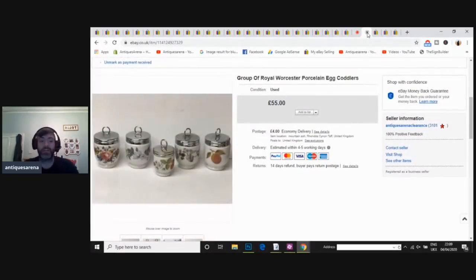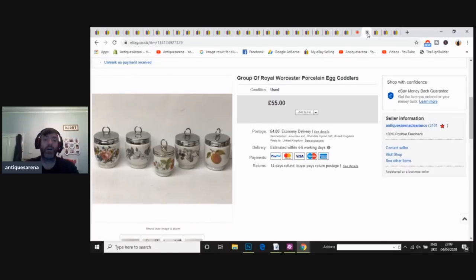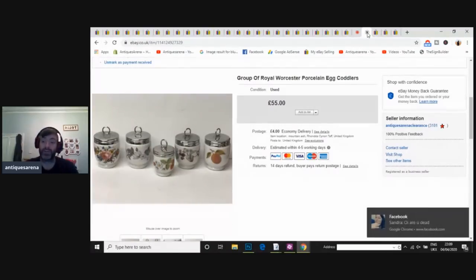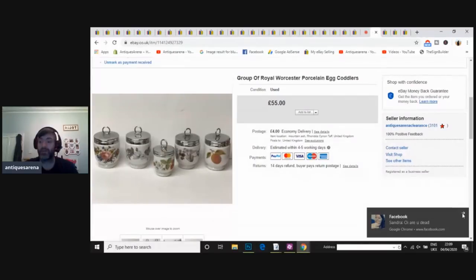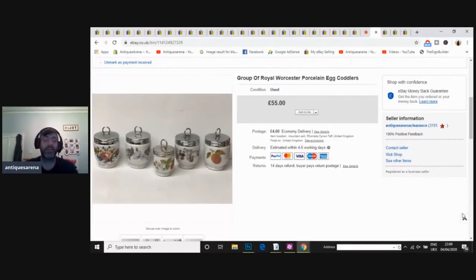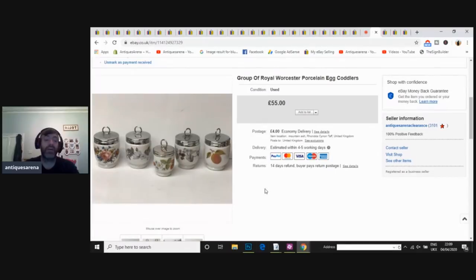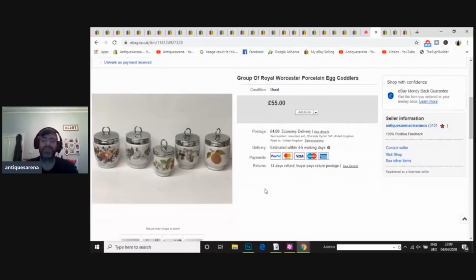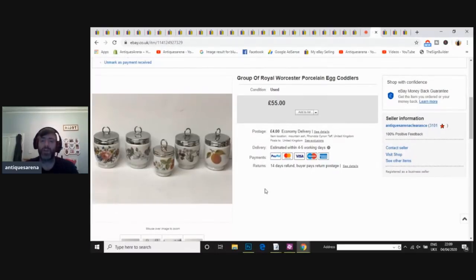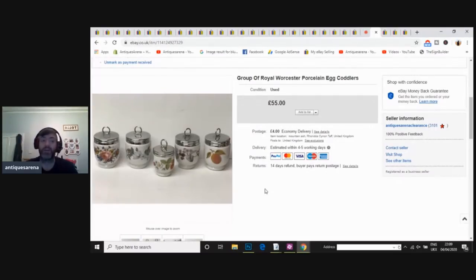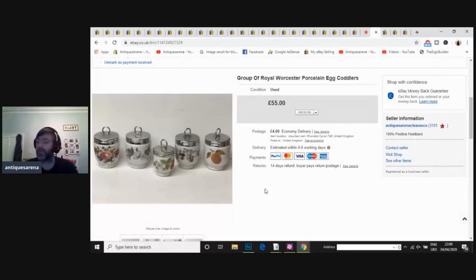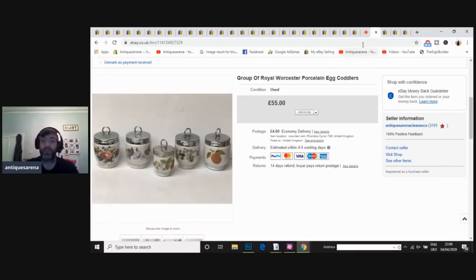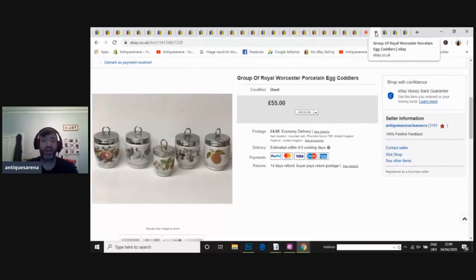We've got these Worcester egg coddlers. I always buy egg coddlers now. I never used to, but after seeing the prices, they pull in. I only sell to the United Kingdom. I don't do international sales on ceramics and glass and things, because it's just not worth the hassle. But most of these, if you're willing to do international, a lot of them go to Russia, and they pull really good money. These ones, they're standard patterns. £55 I was asking, and I sold them for £40. I was happy enough with that.